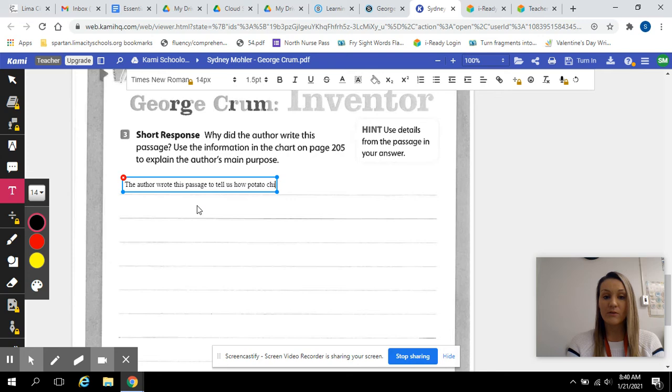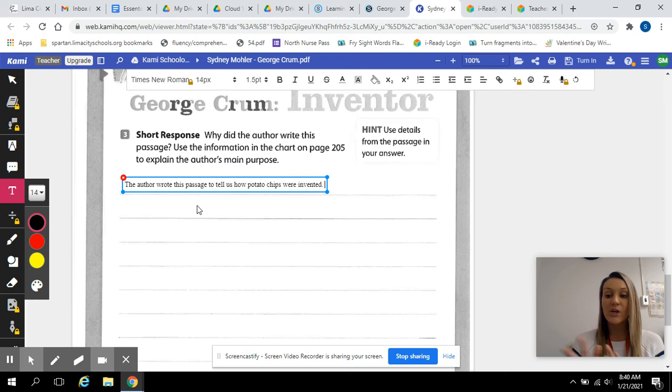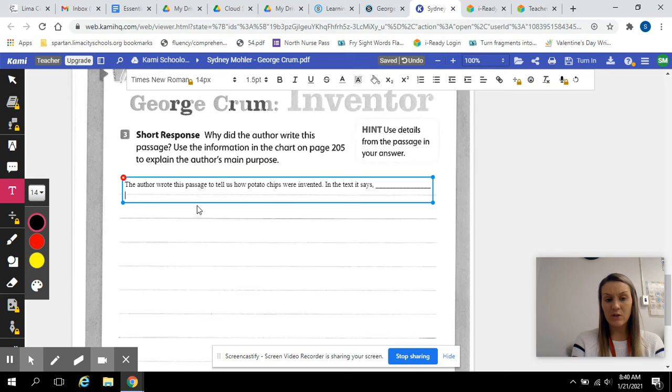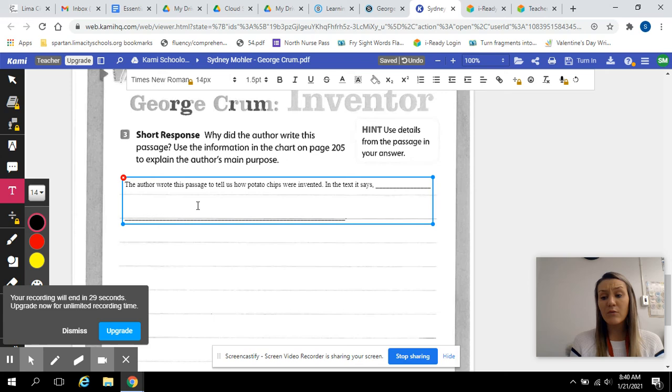I answered the first, I did the restate and the answer. So, all that's left in the RACE strategy is the C and the E, which is to cite evidence and explain. So, let's start to cite our evidence and this is stuff that just comes right from the text. In the text, it says, what does it tell me about the invention of potato chips? You can use your text or we filled this out in the graphic organizer as well. This is stuff we might have highlighted.